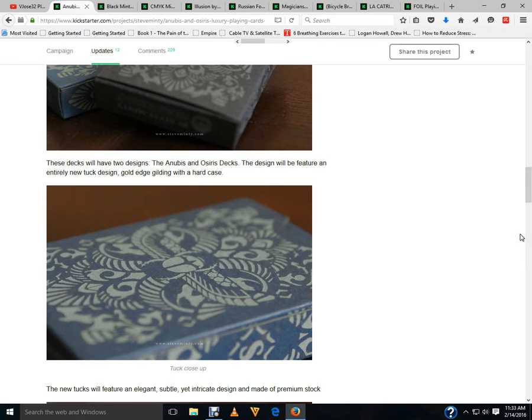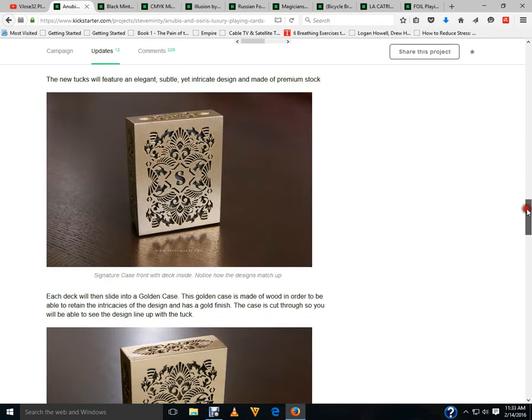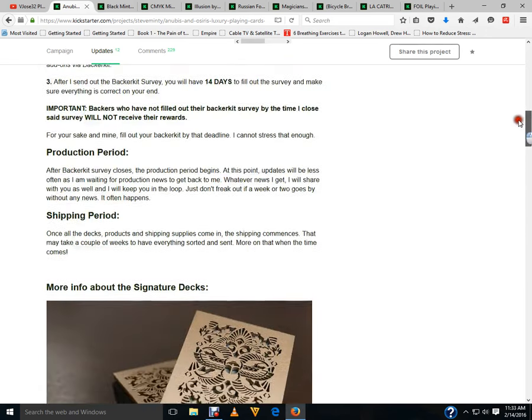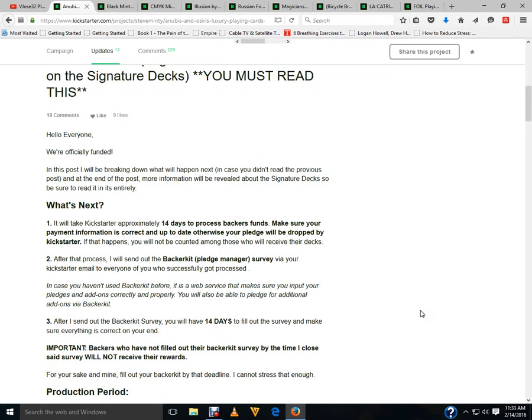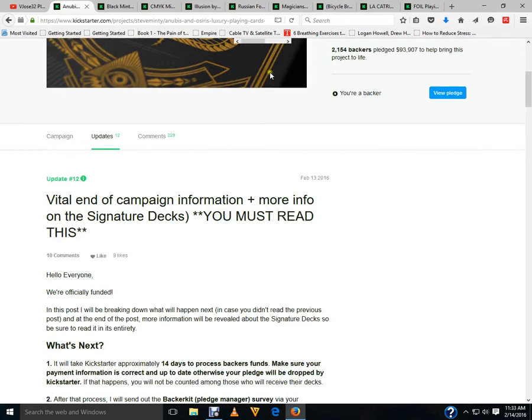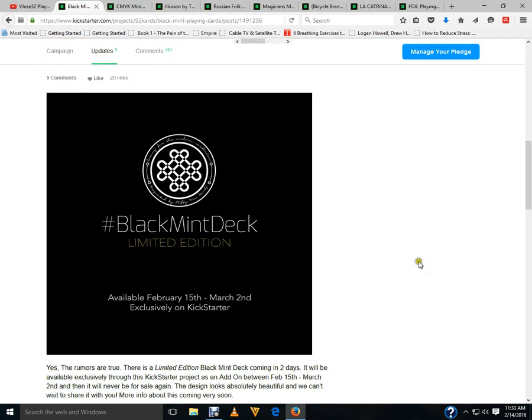It will probably fund more than likely, but I think people should just step back and go wow, this is way too much money and it's not worth it, because it is not. Next up, Black Mid playing cards limited edition coming from February the 15th to March the 2nd on Kickstarter.